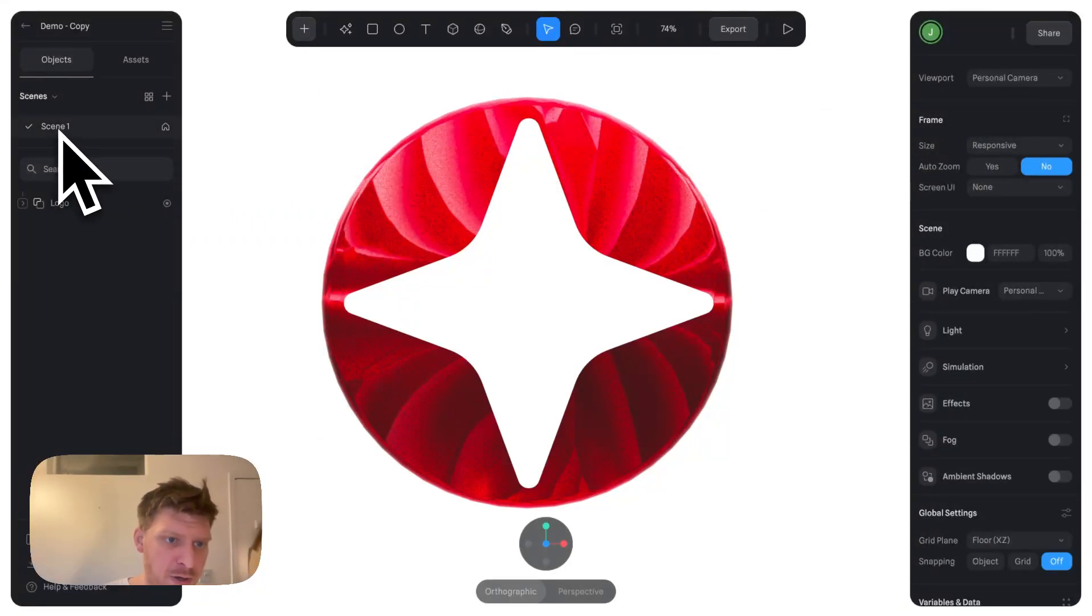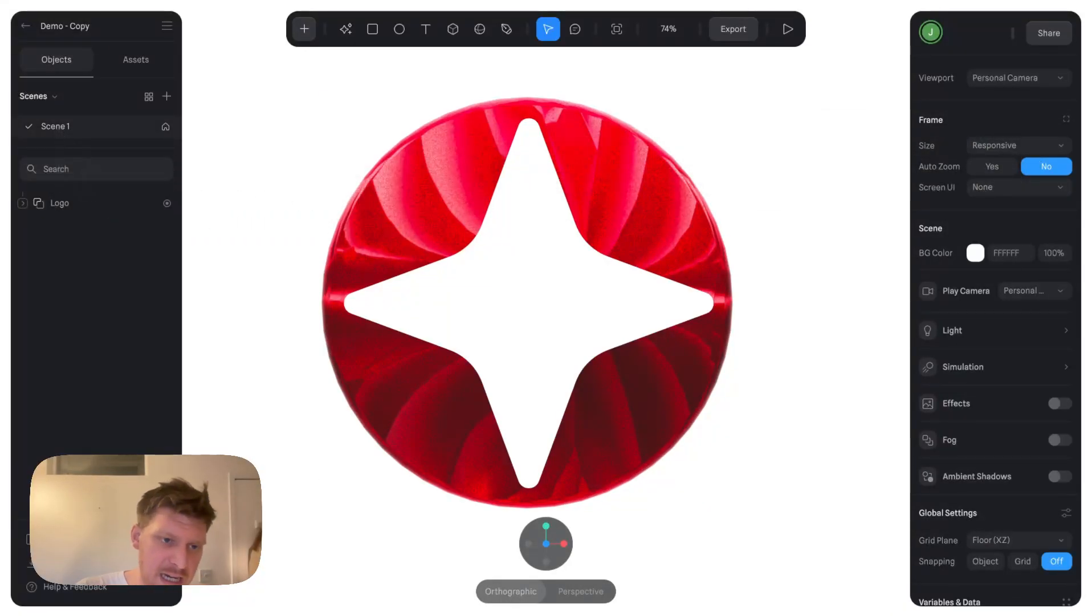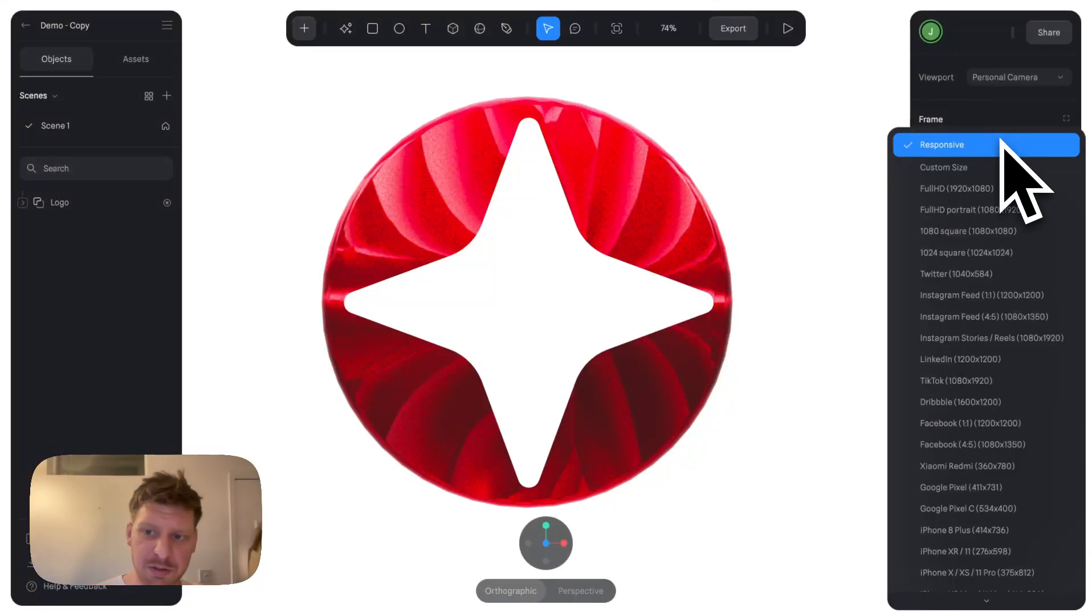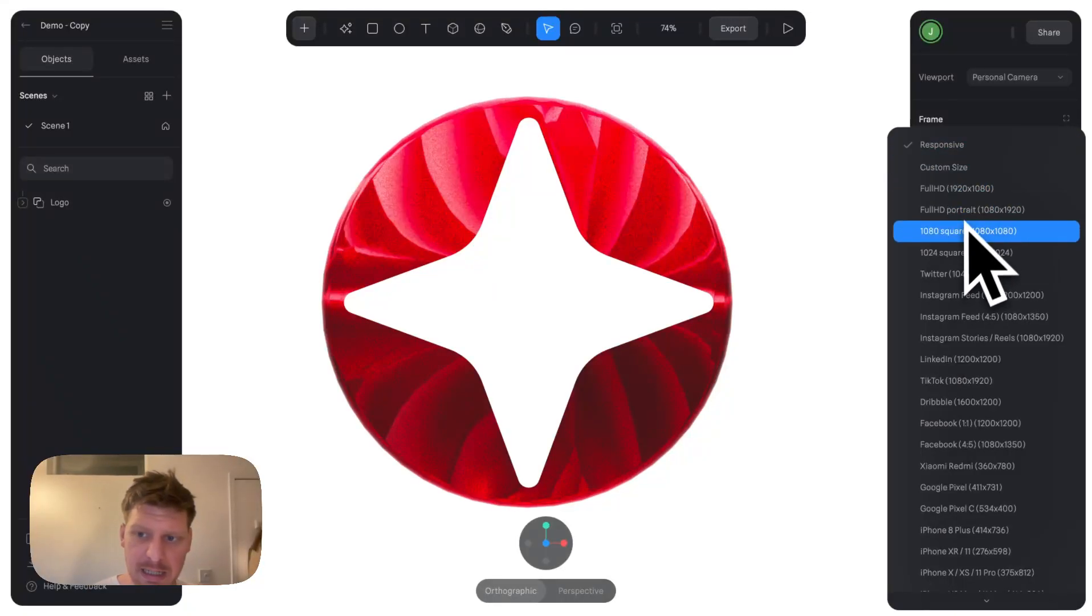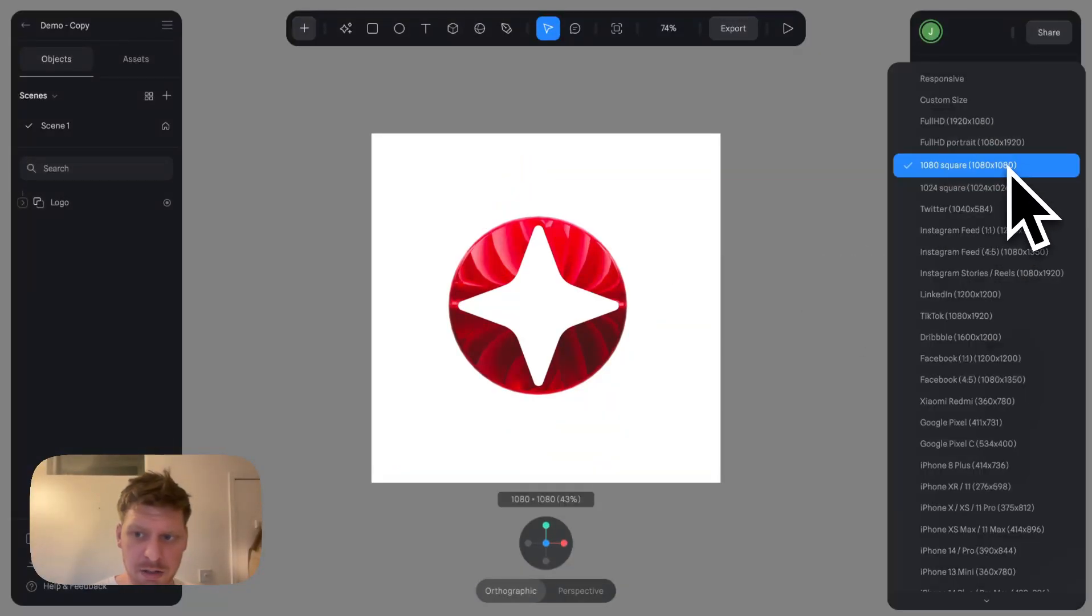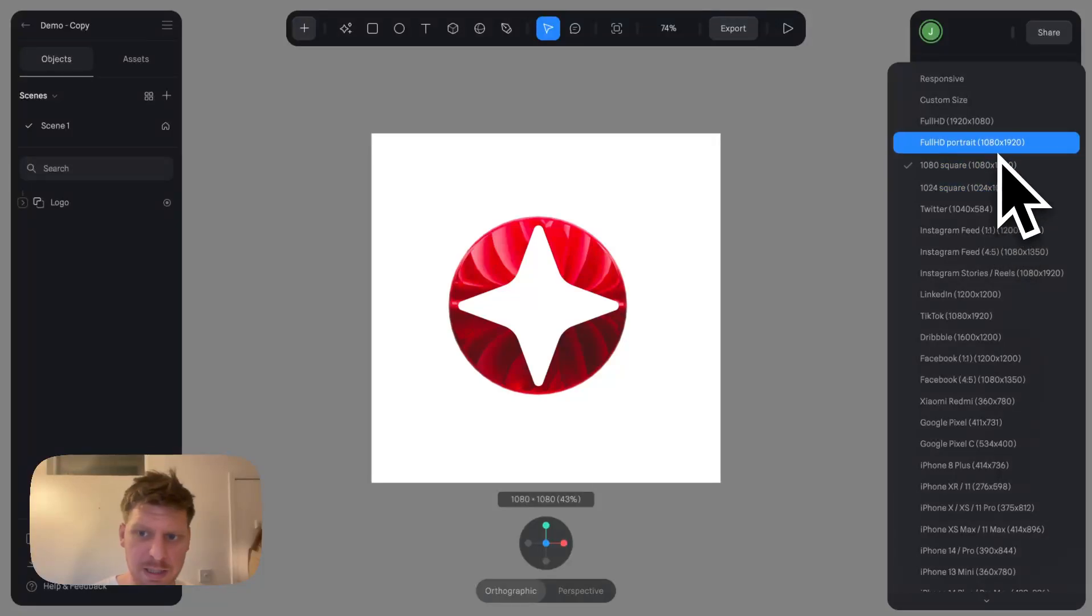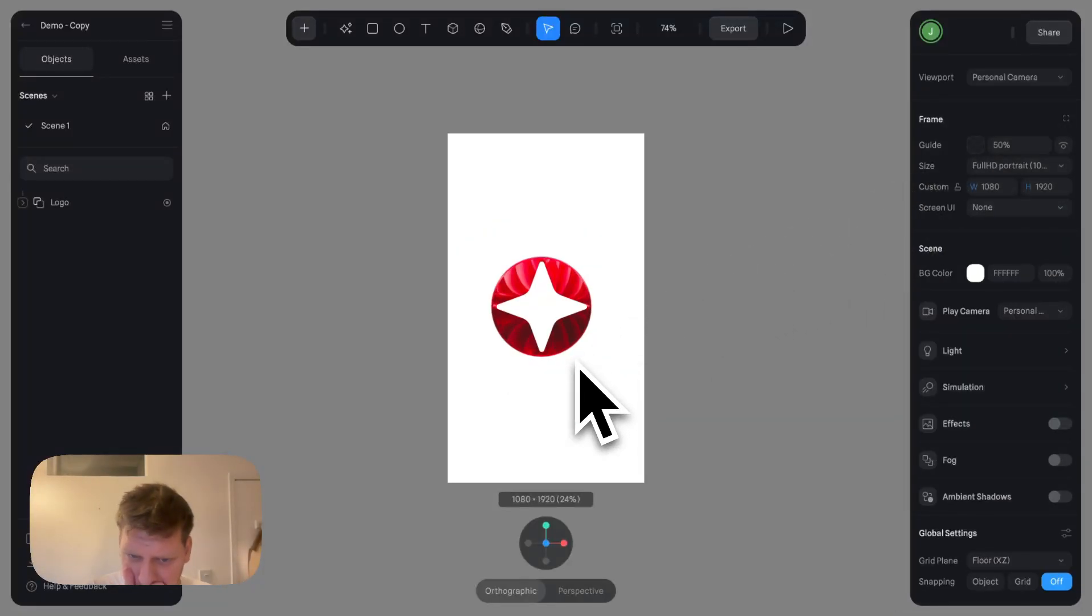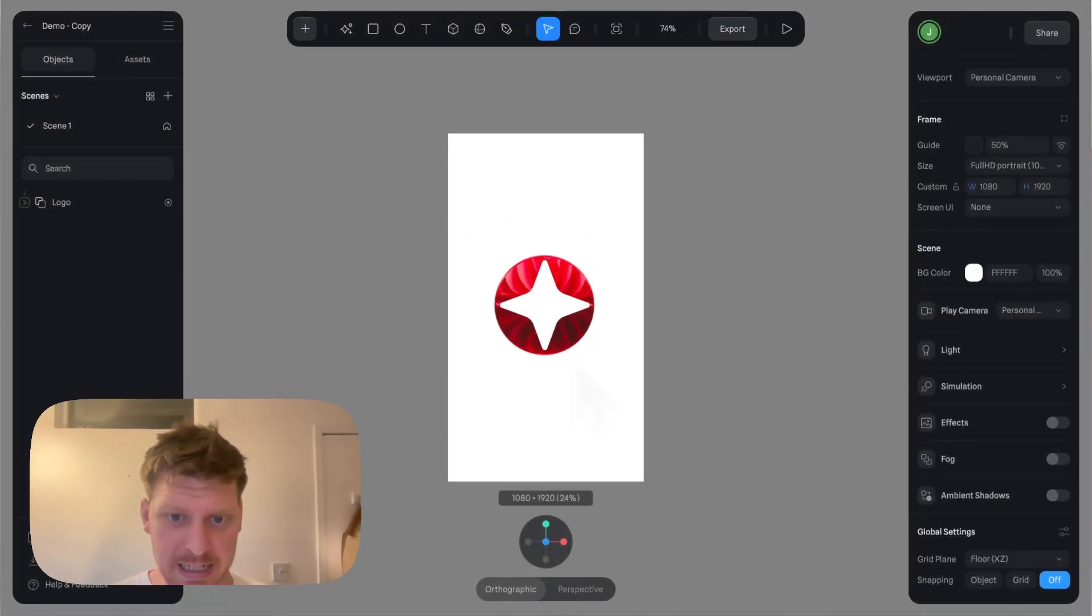I clicked Scene, went to Size, and you can go 1080 by 1080, or if you're doing portrait mode, you can do that in here.